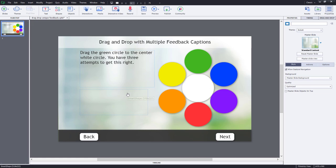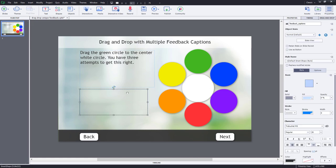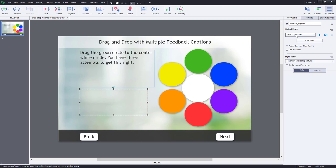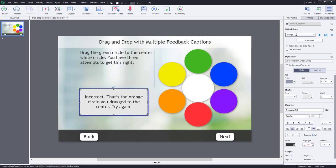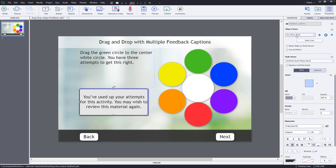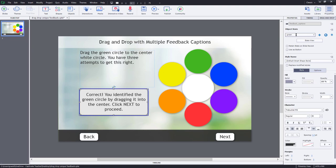I also have an object on here that contains multiple captions for all the different scenarios of when I drag an object to the center of my drag and drop. So you can see here, for example, incorrect, that's the blue circle. You drag to the center, try again. And for all the different colors, plus a correct caption. So correct, you identified the green circle by dragging it into the center.